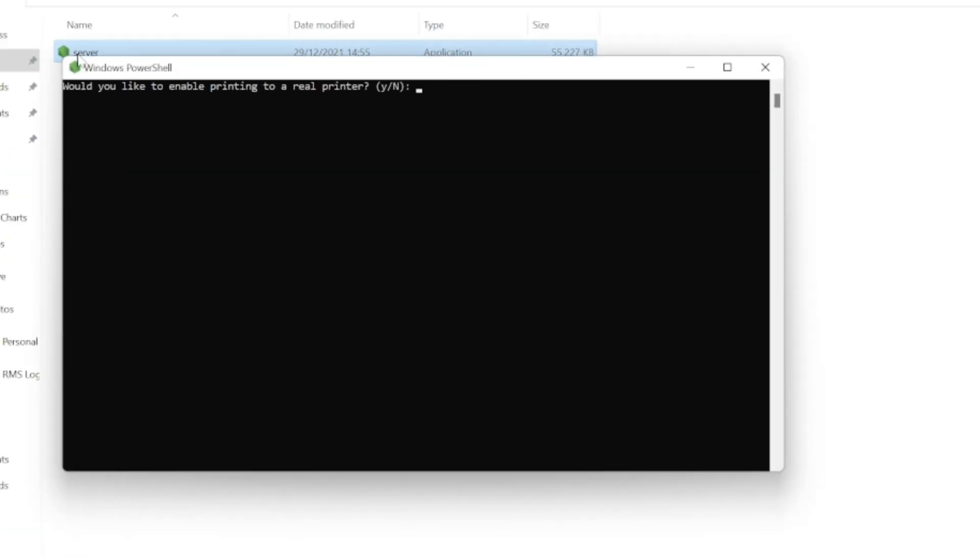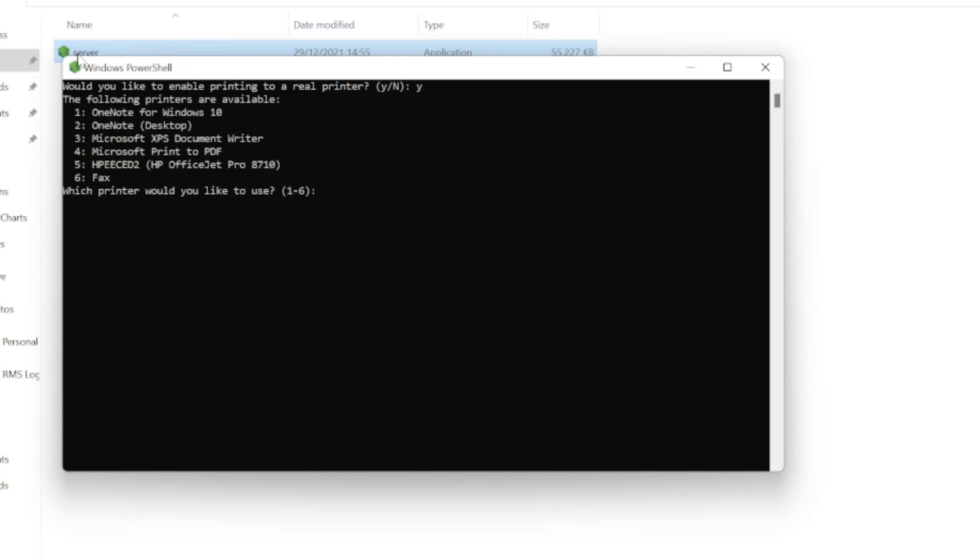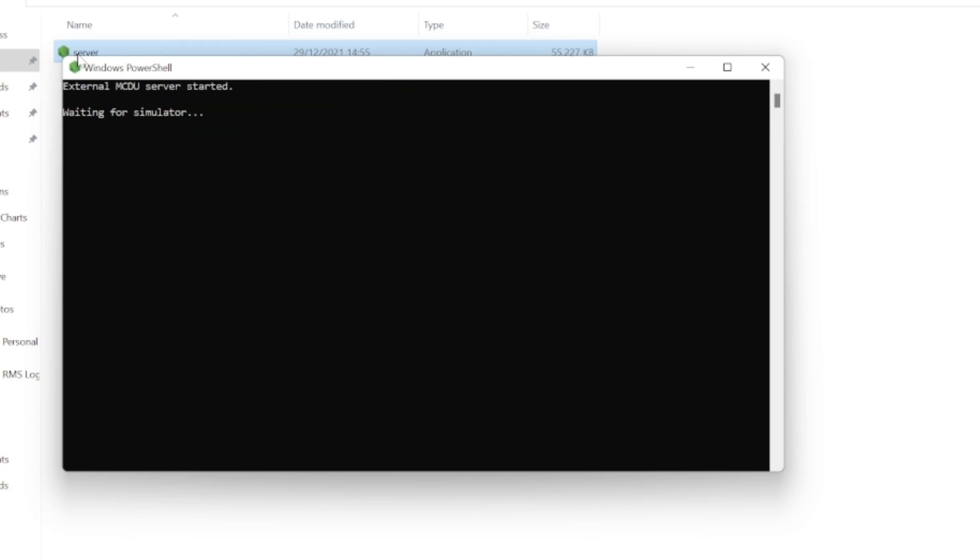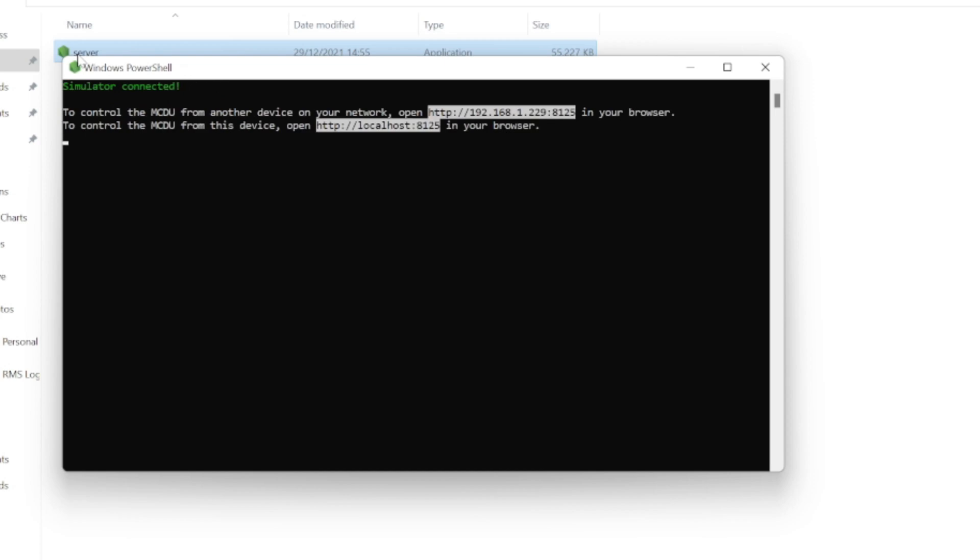So what I'm going to do now is double click this. First thing to ask me is do I want to print. I'm going to select yes on this occasion to show you what happens. Now we're going to hit Y, Enter. I'm going to choose my printer which is number five, Enter. It's now telling me it's starting the server and it's waiting for the simulator, and it's now ready to go.